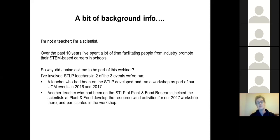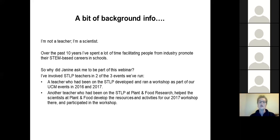I wondered why Janine asked me to do this, bearing in mind some of the teachers online have applied for funding. The reason is that in two of the three events I've run, I've involved teachers who've been on the STLP. In 2016 and 2017, a teacher who had been on the STLP developed and ran a workshop as part of our event, and in 2017 a teacher from Plant and Food helped develop resources and activities and was part of the workshop during the event.